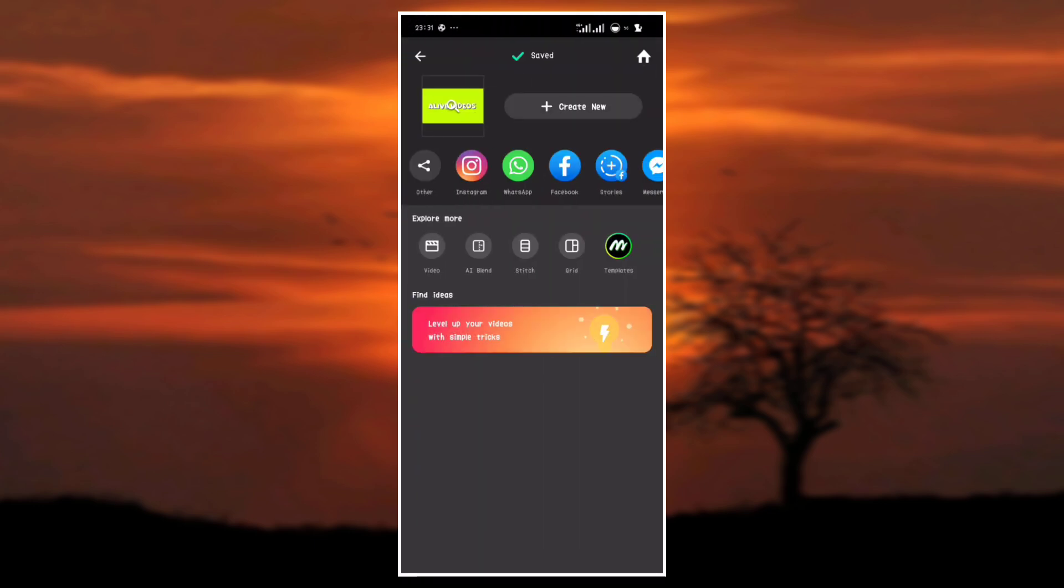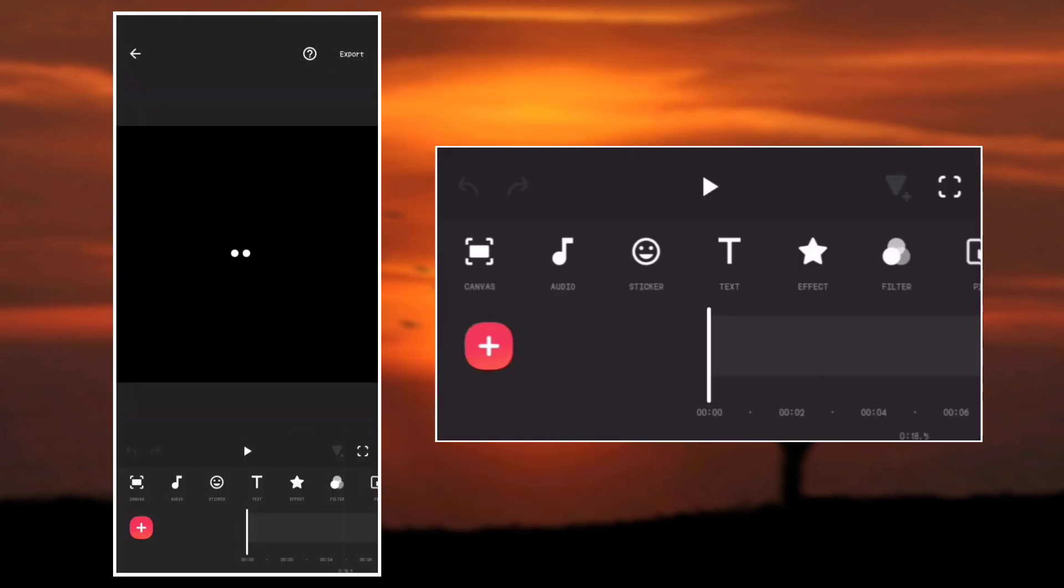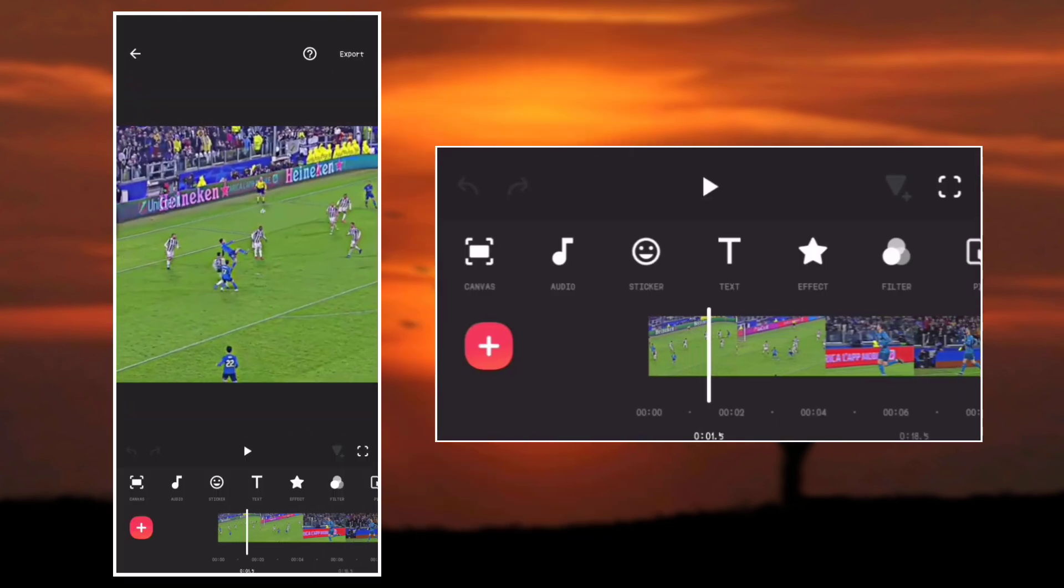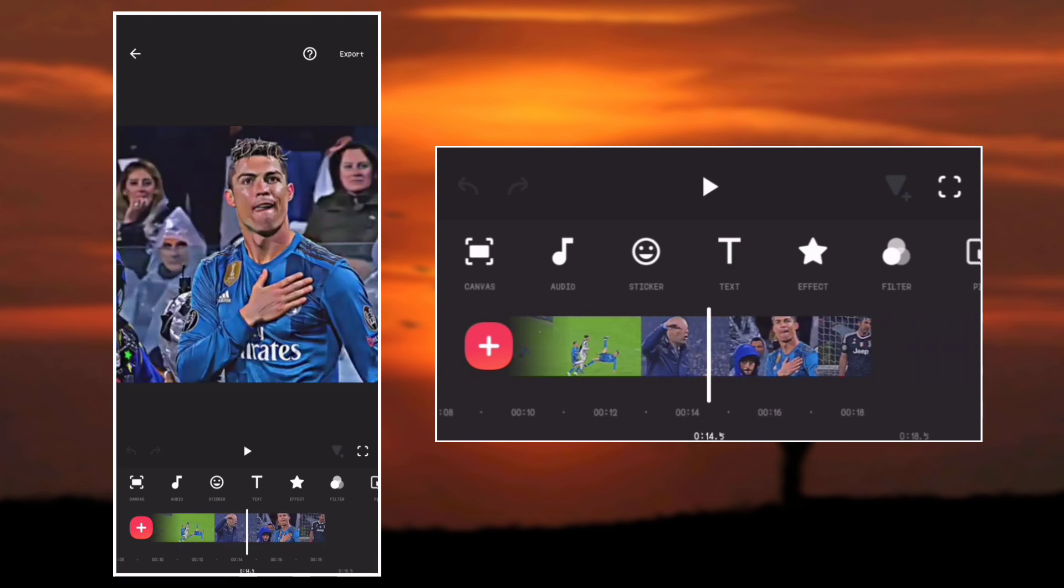Now go back to the home page and create a new video project with your main video that you want to add your logo to. This is the main video that we want to put our logo in.